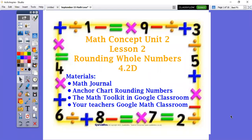Hello friends. Today we are going to be continuing our lesson on rounding whole numbers. This is part of your math concept unit two. You are going to need your math journal like always because we take notes in our math journal. Also take out your anchor chart on rounding numbers from yesterday — that'll show you the steps for rounding. You will want to be using the math toolkit and your math Google classroom, and you will find everything you need for assignments in your math teacher's Google classroom.